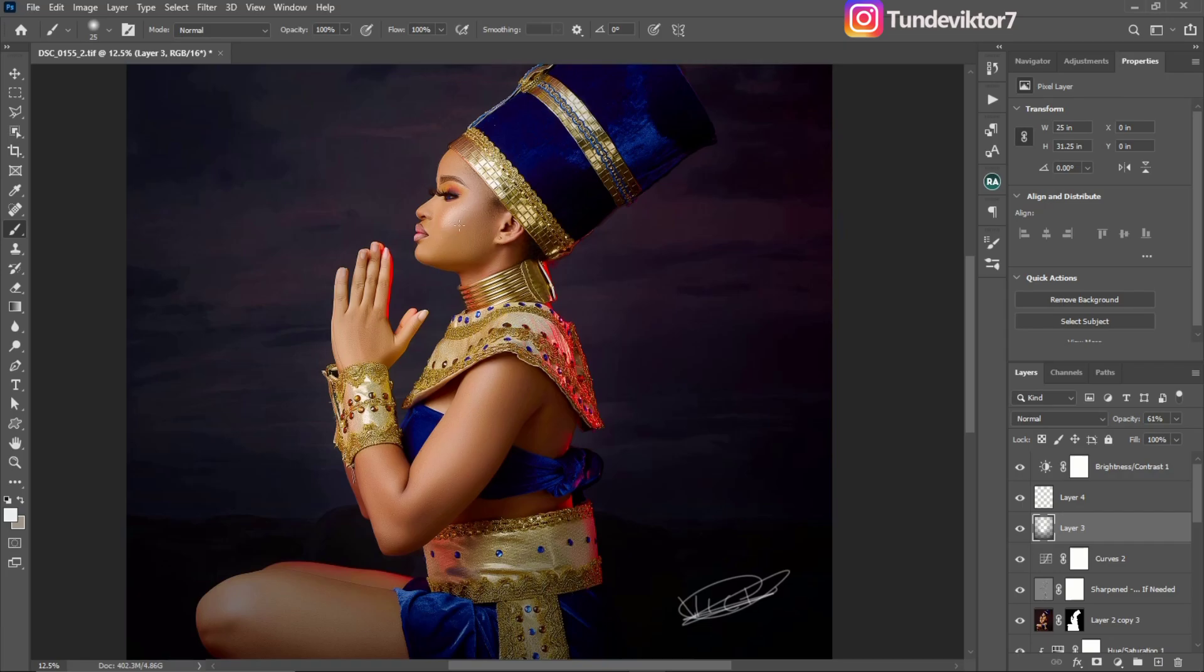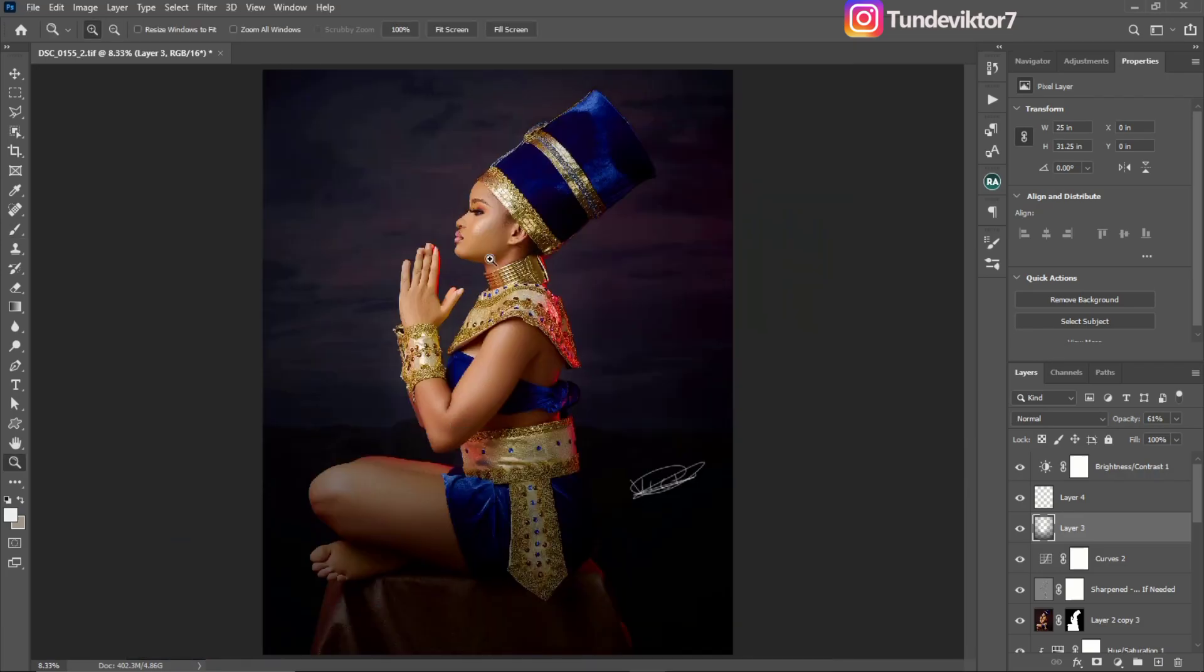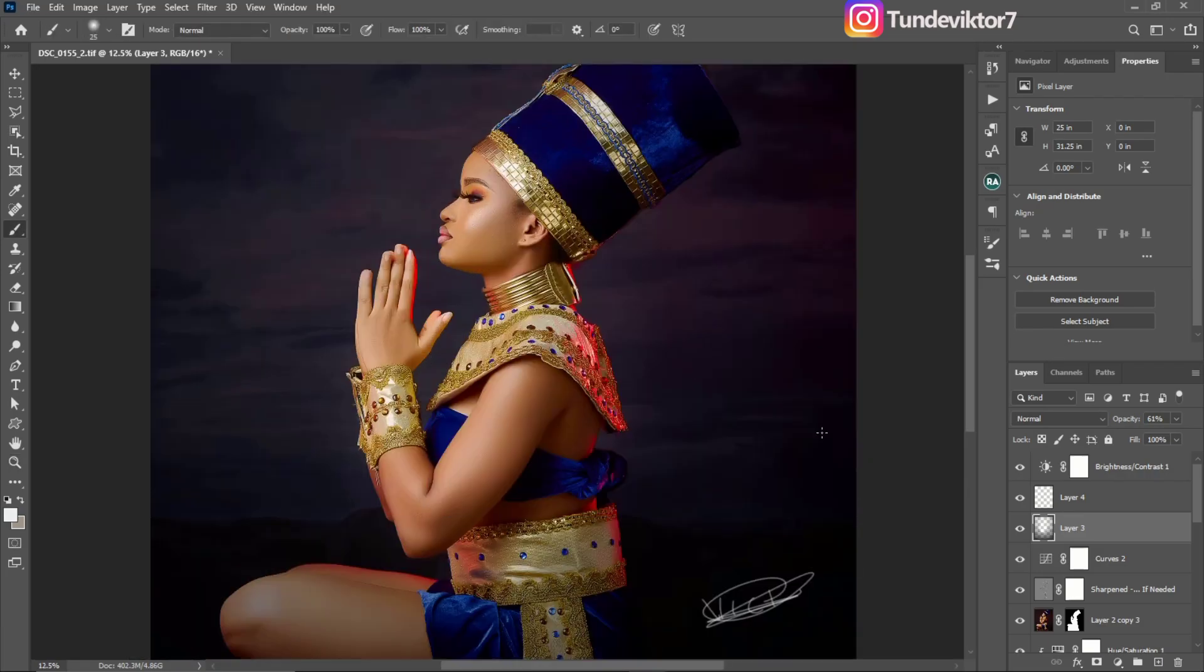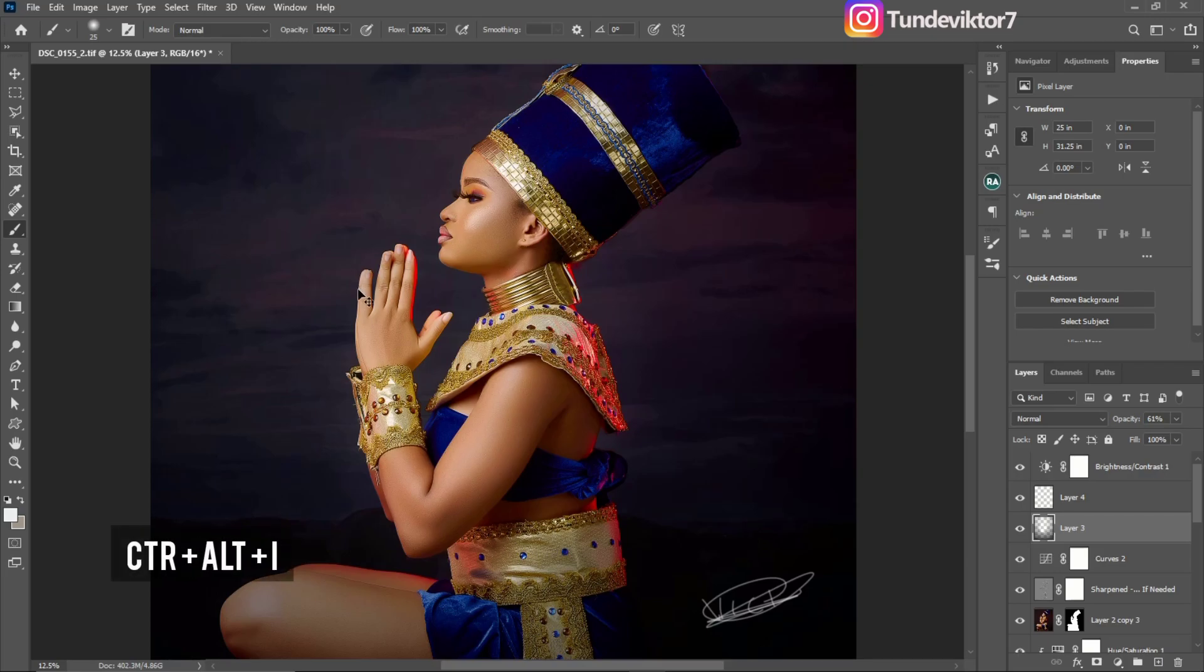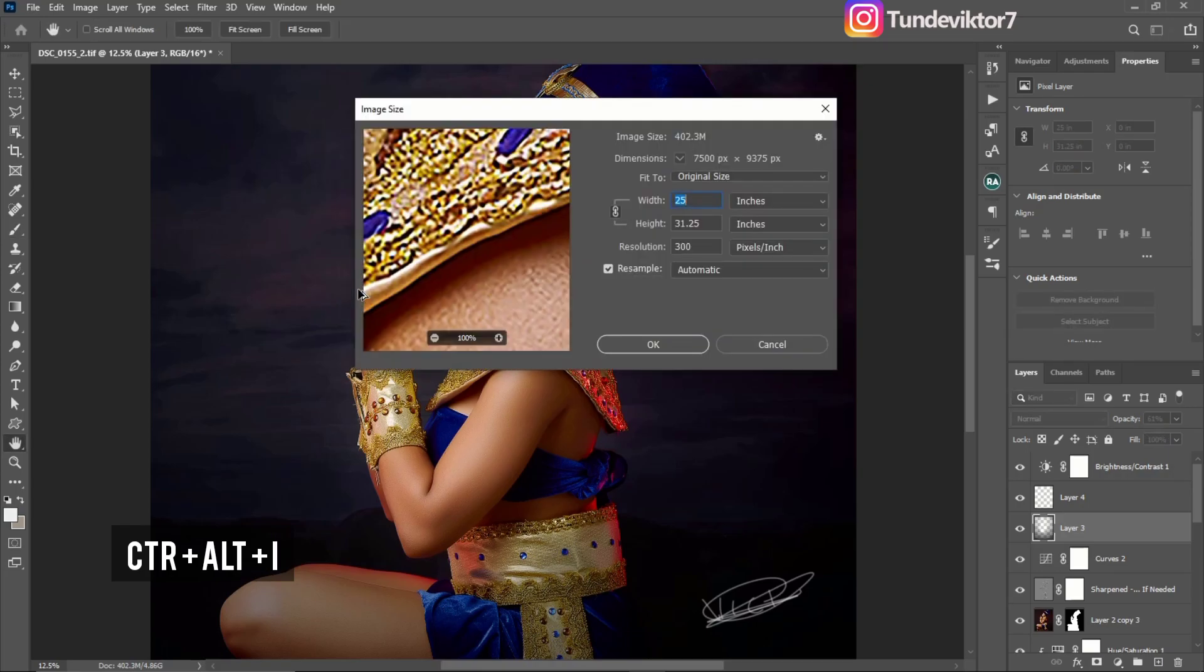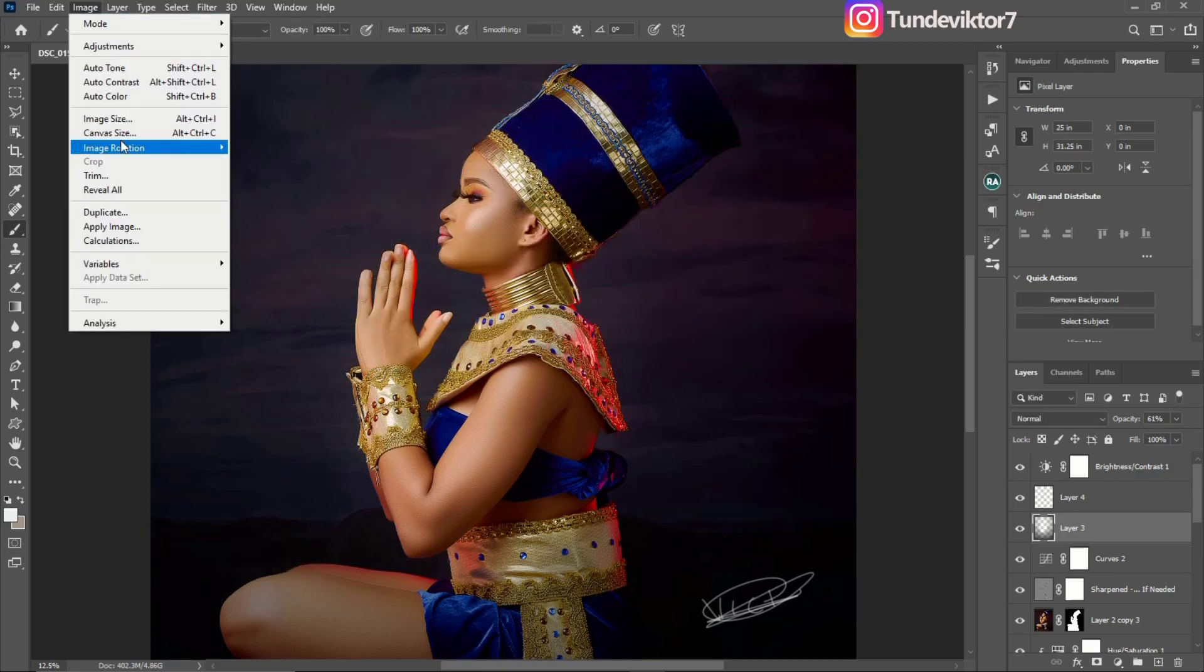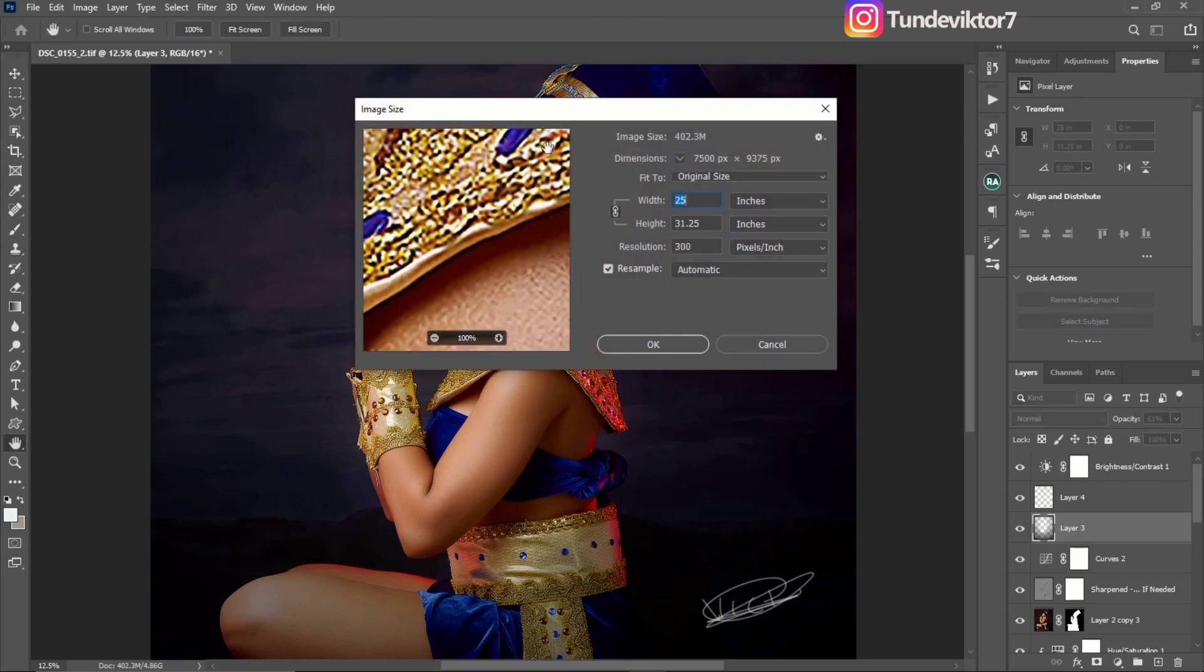The first thing I'm going to do after I have edited my image is resize it. To resize it, I'll click Control+Alt+I or come to Image and click on Image Size. I'm going to resize it to about 900 or 800, but I prefer to use 900.